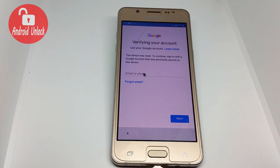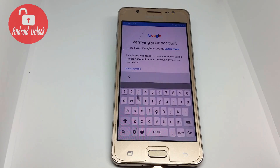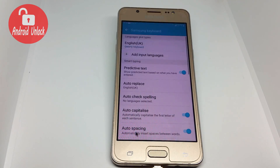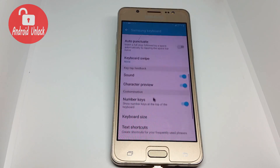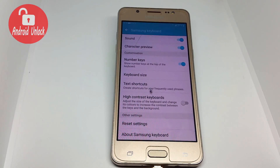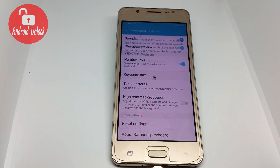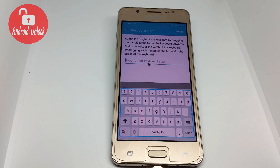You need to try clicking the icon, then scroll down, scroll down, then click Keyboard Size, and type dot com.